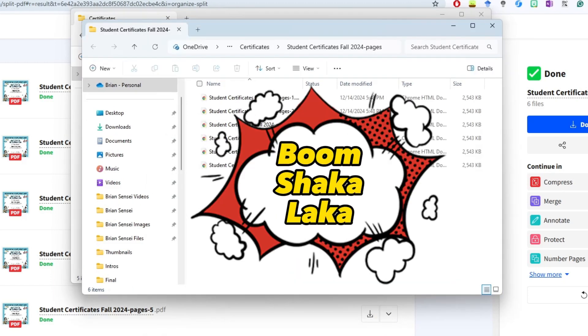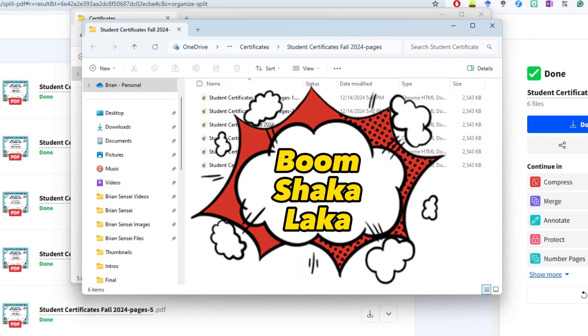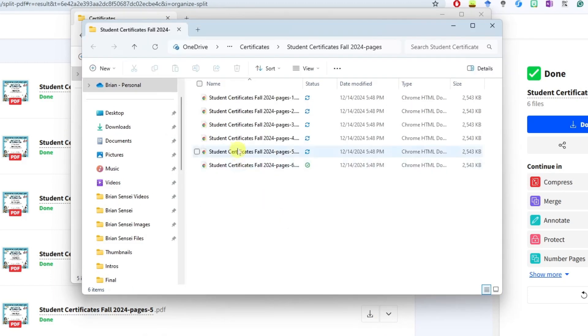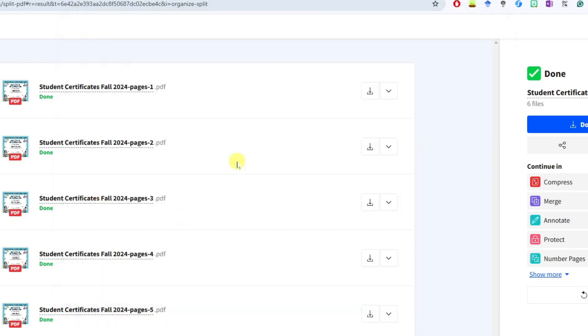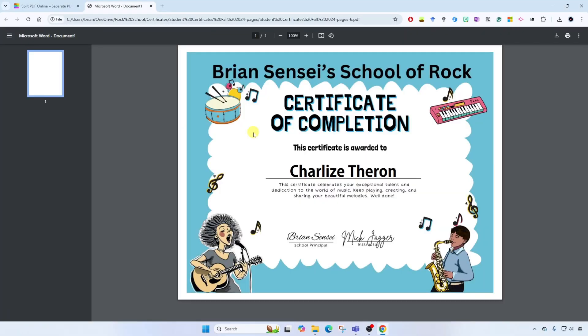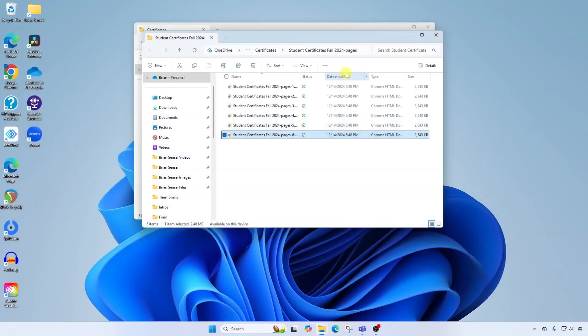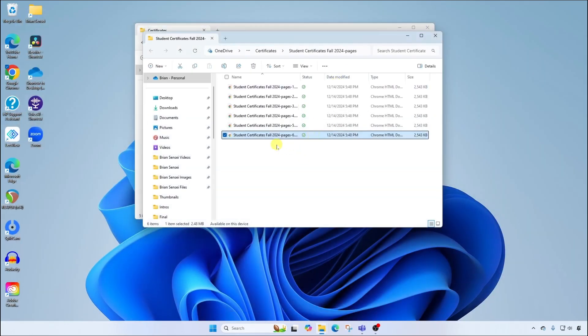And boom shakalaka. Look at that. We have all of these individual PDF files. Now I can attach these into custom messages out to each student.